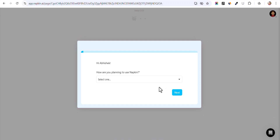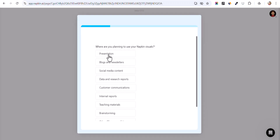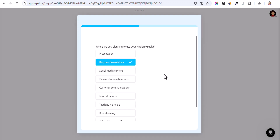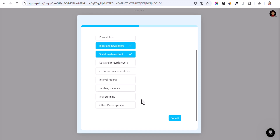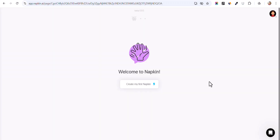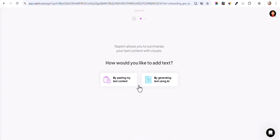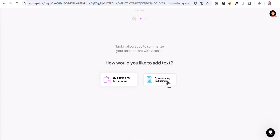Now let's click here — I will select personal use, click on next, and I will click on blogs and newsletter, social media content. Let's click on submit. Now let's click on 'Create My First Napkin' and you can either paste your text content or you can generate text using AI.